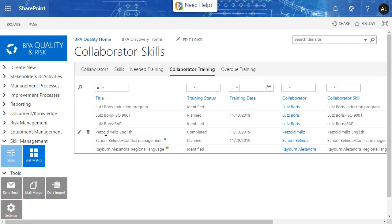In this example, the needed skill training items are automatically created using a simple Power Automate flow. Responsible persons or mentors to plan training are alerted. Overdue training is highlighted and automatic reminders are sent.